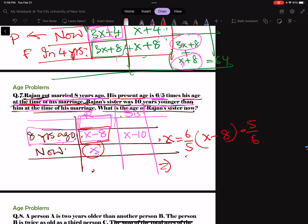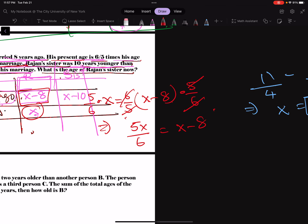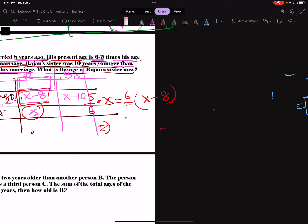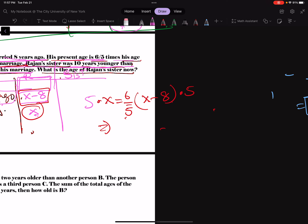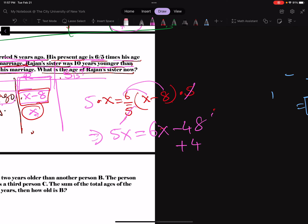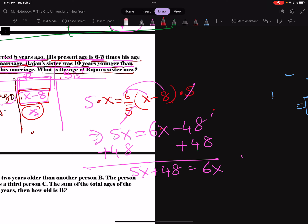Multiply both sides by 5: 5x equals 6(x minus 8), so 5x equals 6x minus 48. Add 48 to both sides: 5x plus 48 equals 6x. Subtract 5x: 48 equals x, so x is 48. Rajan is 48 years old.